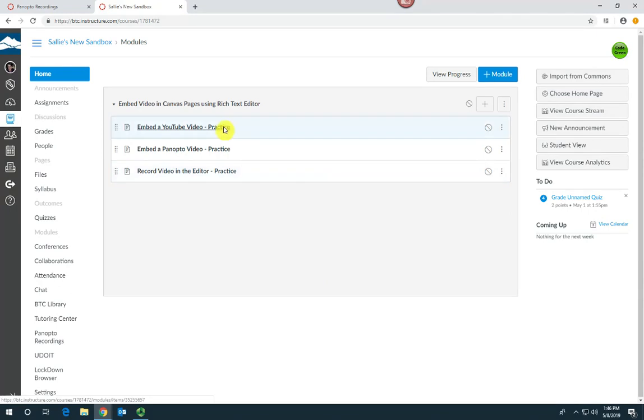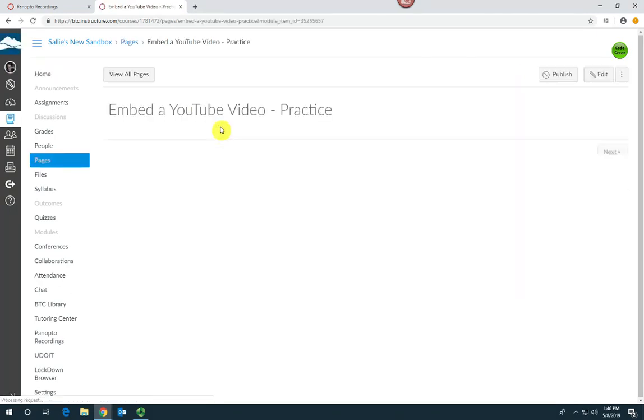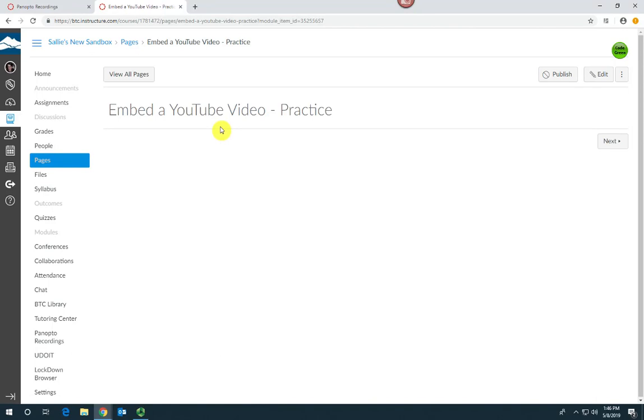First, open up the page that you want to insert the video and then select edit up here in the right.